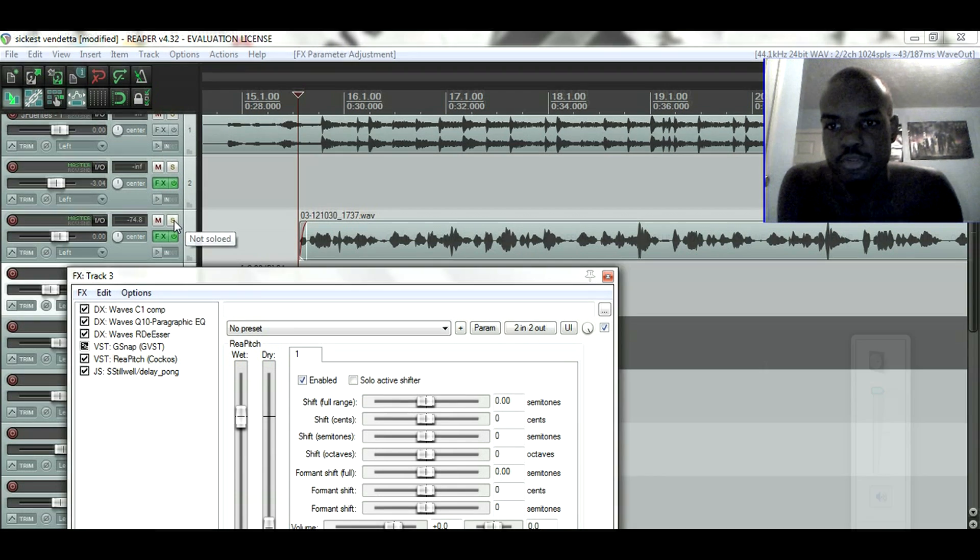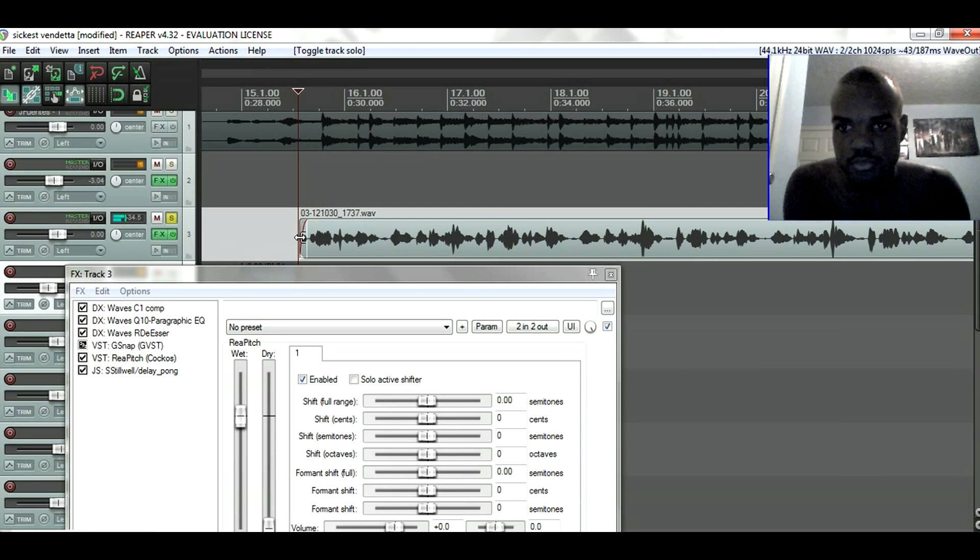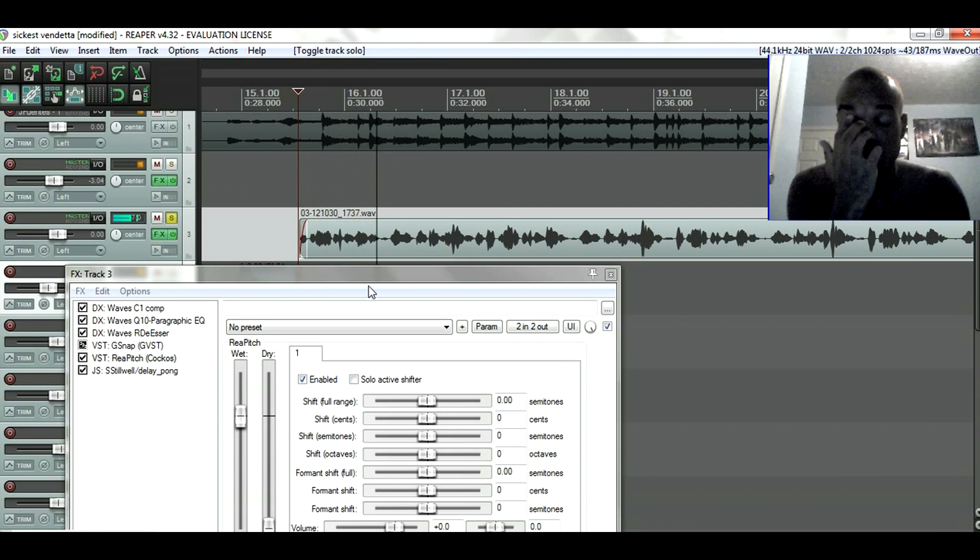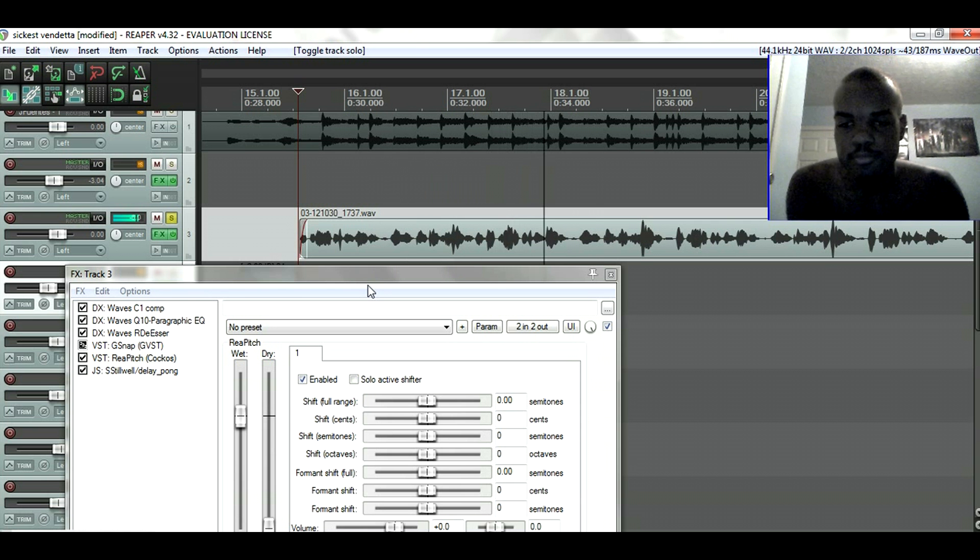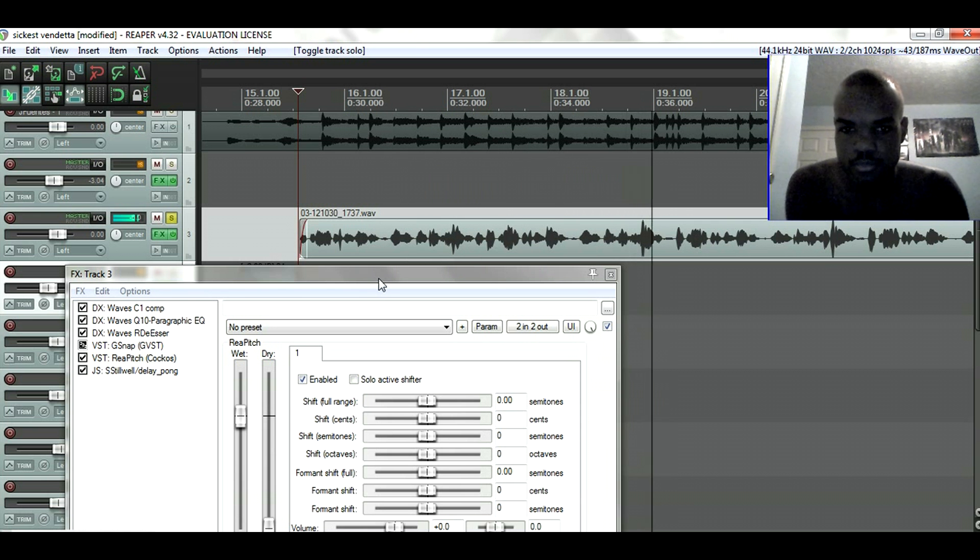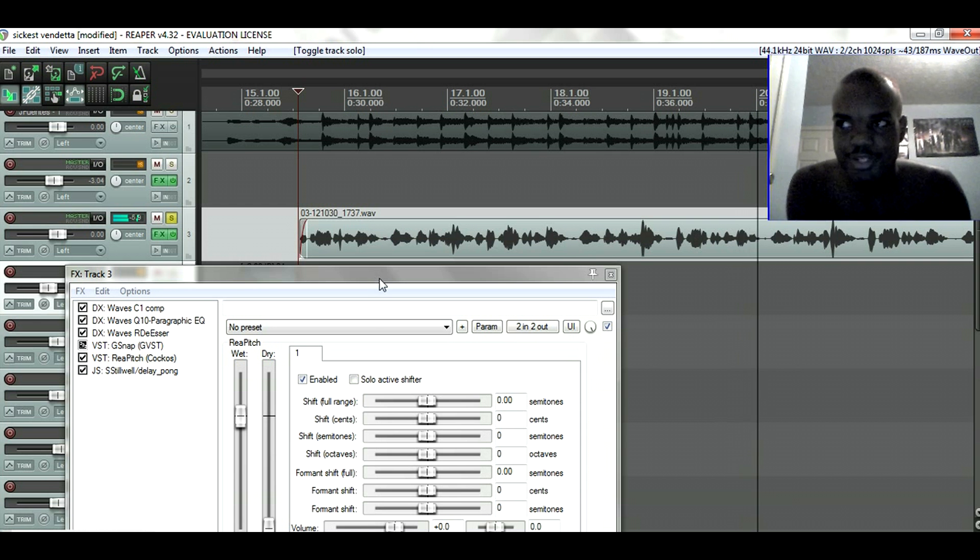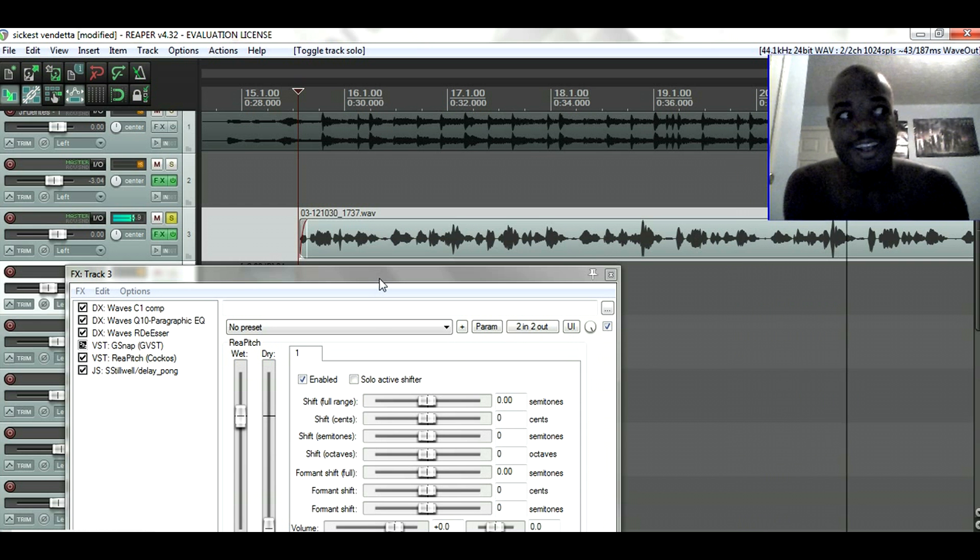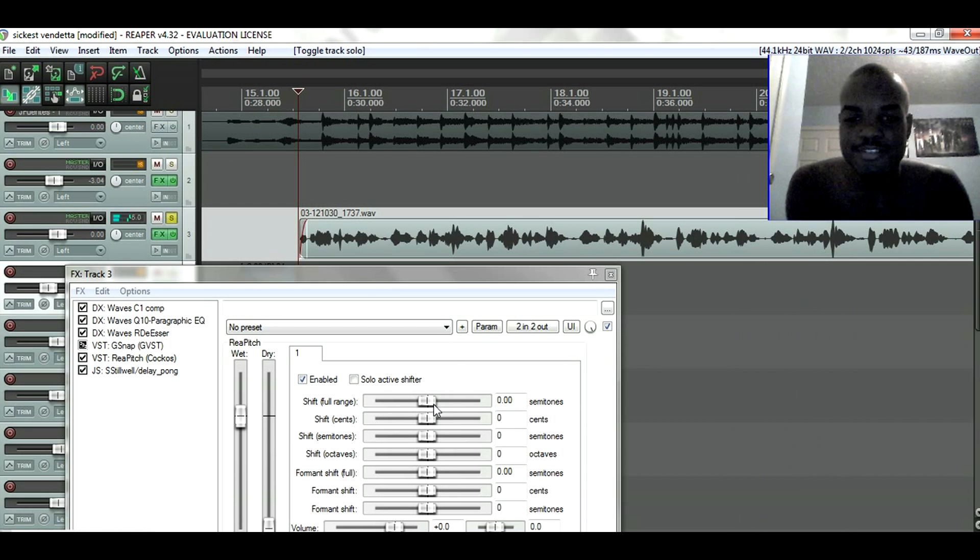This is how my voice sounds normally. Got the sickest vendetta when they come to the shredder. I got the sickest vendetta when it comes to the shredder. Got the sickest vendetta when it comes to the shredder, got yeah.